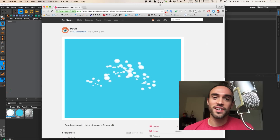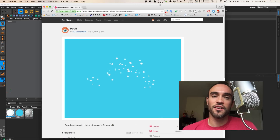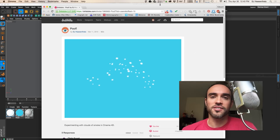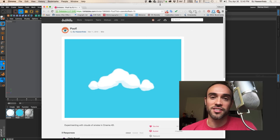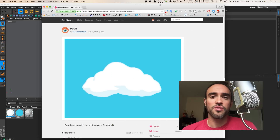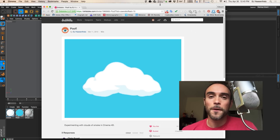Hey everybody, it's EJ from iDesign.com and today we're talking 2D poofs or clouds inside of Cinema 4D, and how you can do it with just some good old-fashioned MoGraph action, applying the 2D look with a cell shader and using some sketch and tune. It's a fairly easy setup and shouldn't take too long.